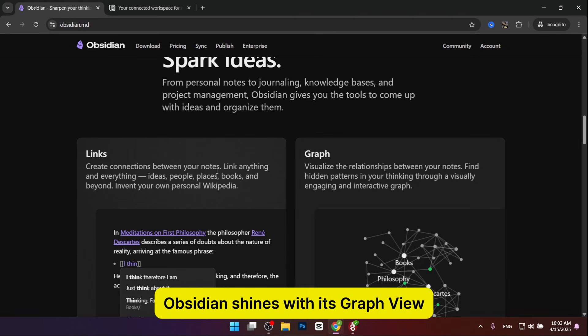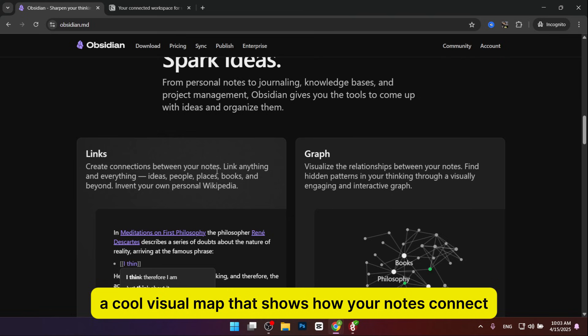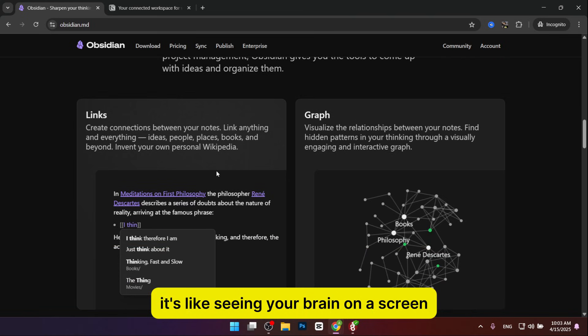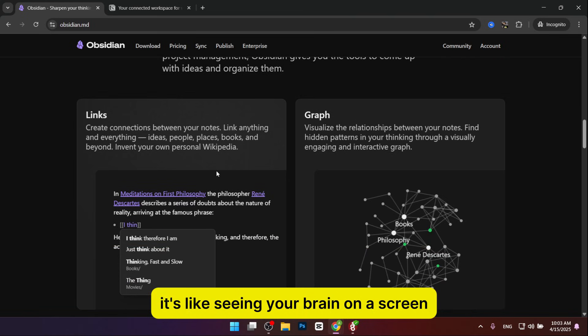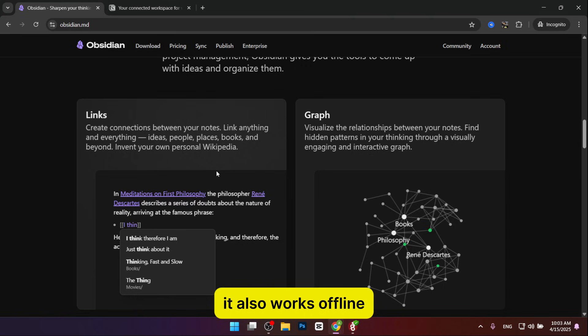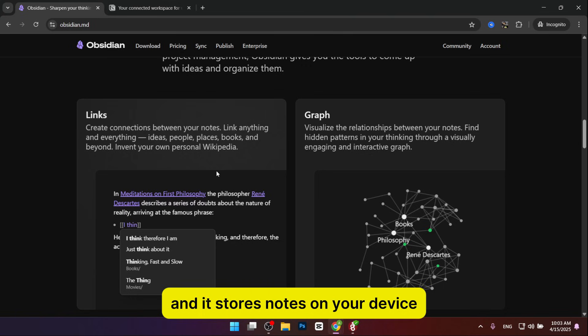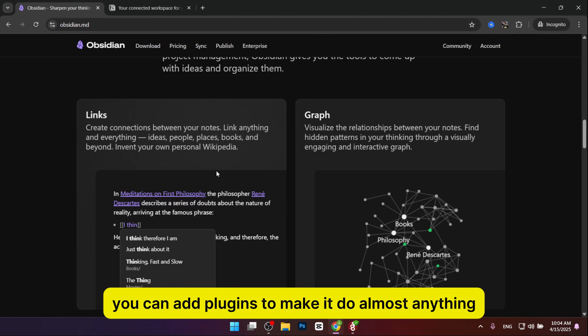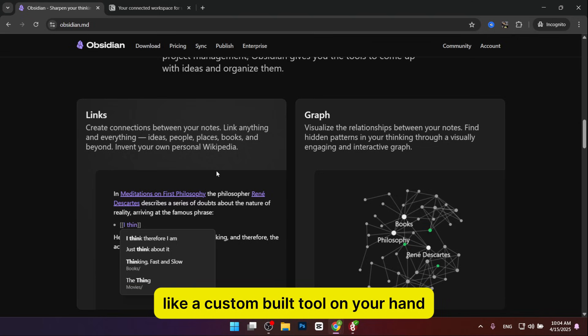Now let's talk about features. Obsidian shines with its graph view, a cool visual map that shows how your notes connect. It's like seeing your brain on a screen. It also works offline and stores notes on your device, so it's private and fast. You can add plugins to make it do almost anything, like a custom-built tool.